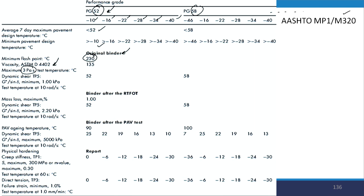The first performance indicator is G* by sine delta with a minimum value of 1 kPa. For PG 52, it should satisfy this at 52°C — or you can say 52°C is the failure temperature beyond which the value of G*/sinδ will be higher than 1 kPa, therefore this bitumen is graded as PG 52. At 52°C in the RTFO-aged condition, the value of G* by sine delta should be at least 2.2 kPa, and the maximum mass loss allowed after short-term aging is 1 percent.